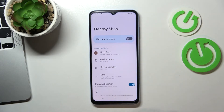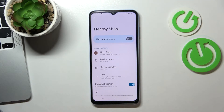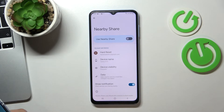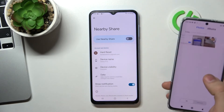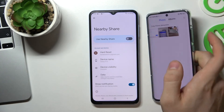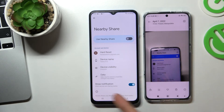So that's all for setup. Now we can transfer data — we can receive files and images, and we can send files and images. For example, I want to send a photo from my Xiaomi to my Samsung.